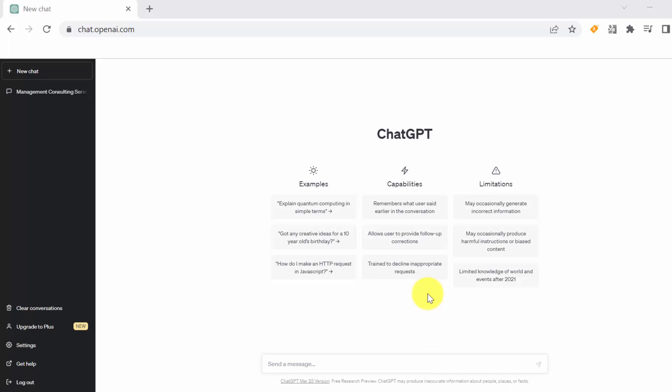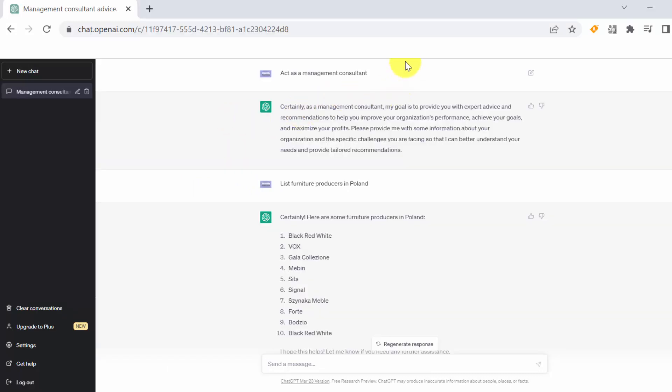I will go through the things that he has generated during my chat with him and I'm going to explain what kind of problems may occur. So first we started by asking him to act as a management consultant. Usually this helps him to think in a specific way.